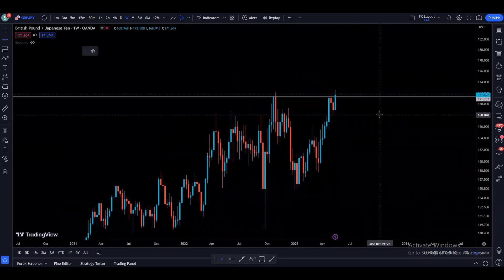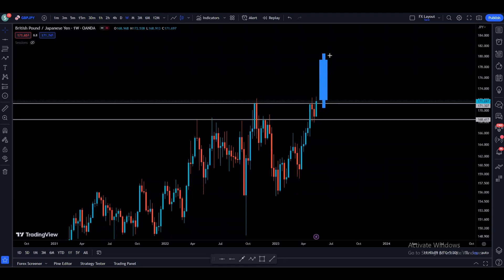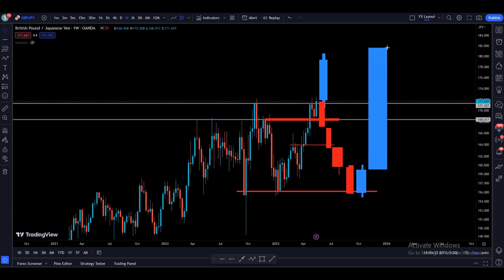Looking more closely, we had resistance, the last weekly candle closed bullish above the resistance, and we also have this support. There are two possibilities: one is if the next weekly candle doesn't break the low of the previous candle, makes a lower wick, and then breaks the high to continue higher and make a new higher high. But at the same time, if we break this support and close below it, price may come down to this support and maybe even the next support as well.